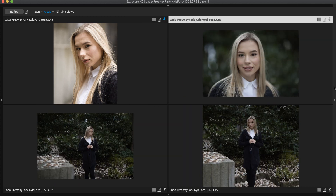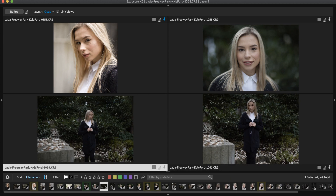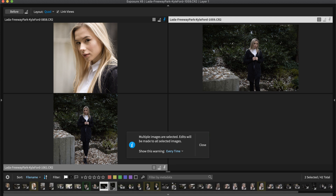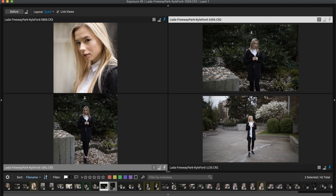With the Filmstrip panel at the bottom, you can multi-select images to make them appear within the quad view. You can drag and drop images from the Filmstrip into any of the quadrants. Doing so automatically pins it, since Exposure assumes you want to set it as a reference image. If you later decide you don't want to use it as a reference image, turn the pin off.